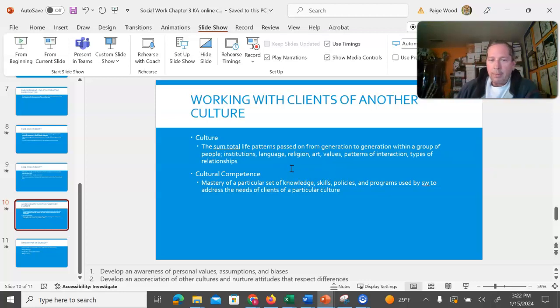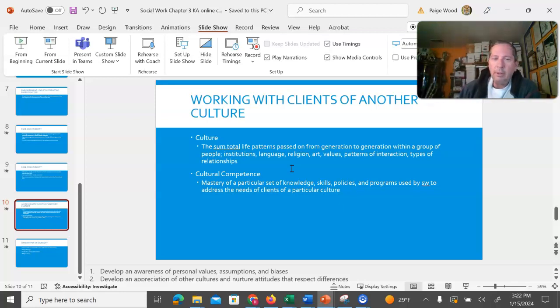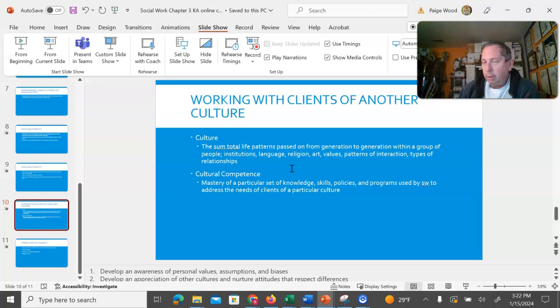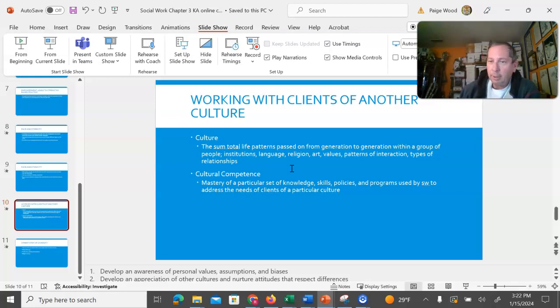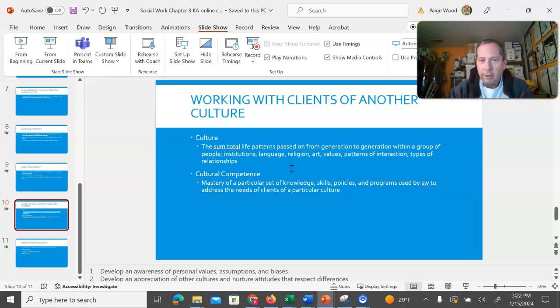Cultural competence is defined as mastery of a particular set of knowledge, skills, policies, programs, used by social workers to address the needs of a client of a particular culture. I'll tell you right now, I don't think you ever will master another culture. I think that this is constantly a learning process because culture changes. Even the culture that you consider yourself a part of will change over time.